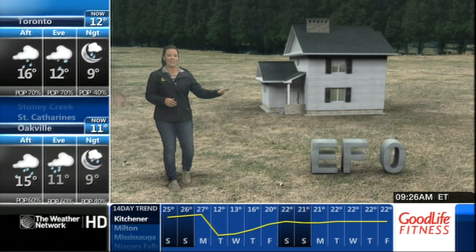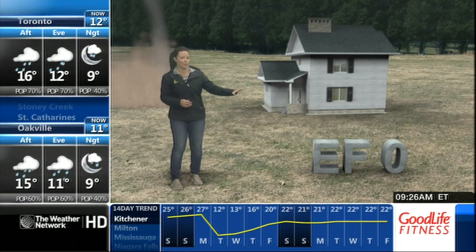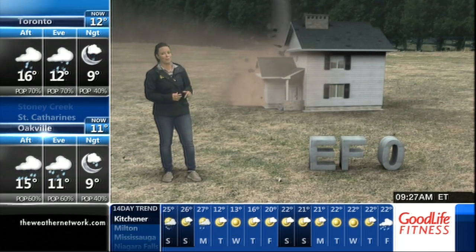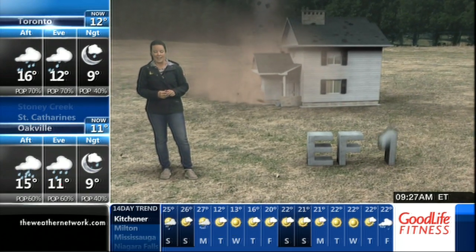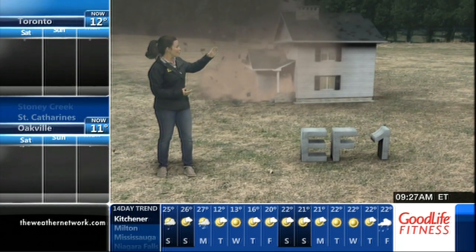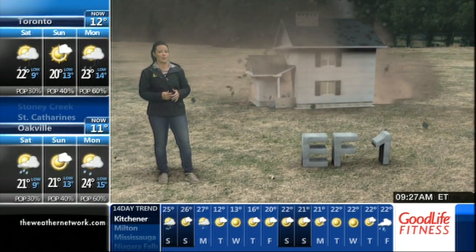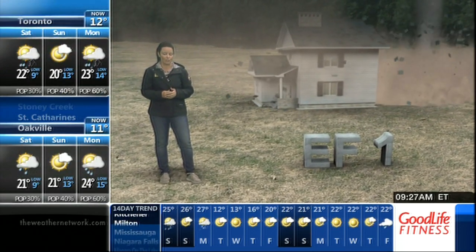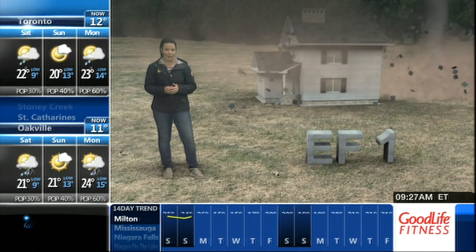Let's take a look at an EF-0 tornado — not a lot of damage, maybe just a few roof shingles being blown off. An EF-1 tornado brings plenty more roof shingles being blown off and you might even see a gutter or two coming down as well.